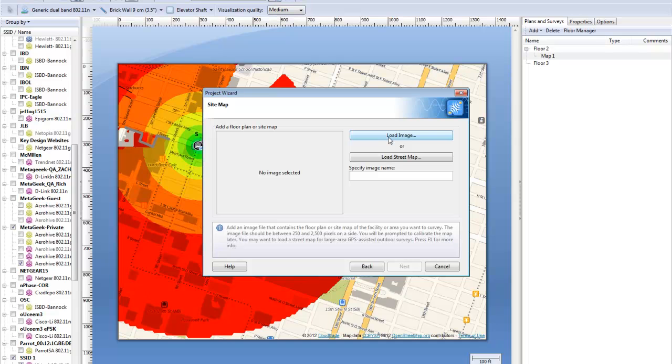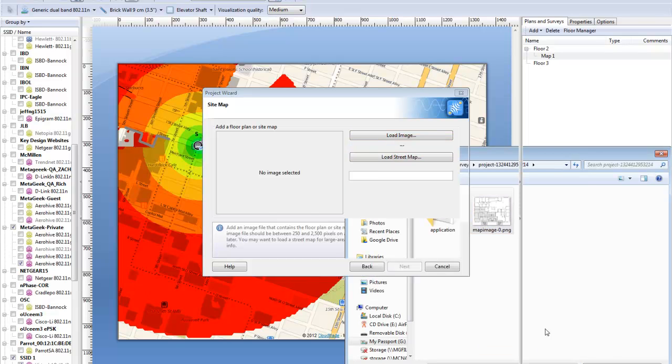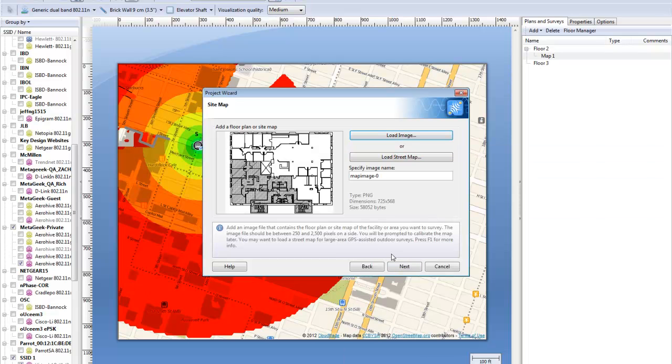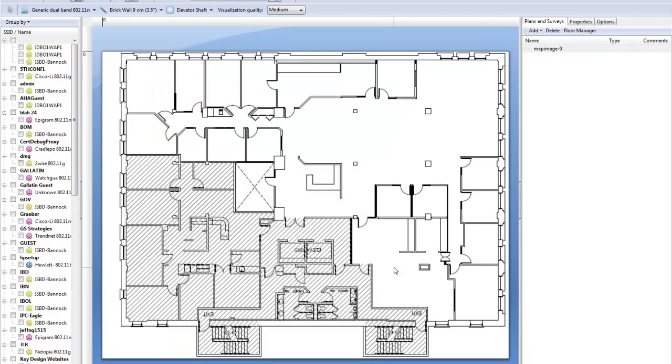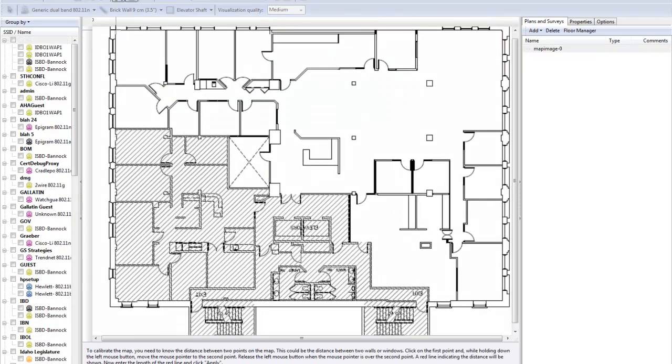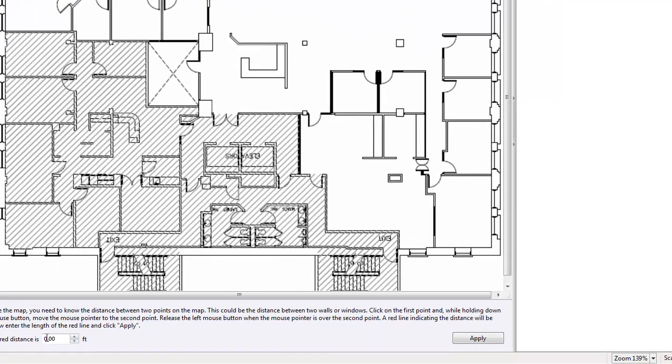Let's start off talking about the virtual designer. Import a JPEG, PNG, BMP, GIF, or WMF of a building floor plan or an outdoor map from the OpenStreetMap project to get started. After calibrating the map, it's time to design your wireless network.